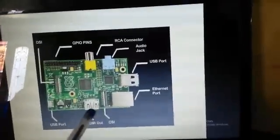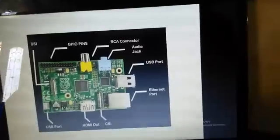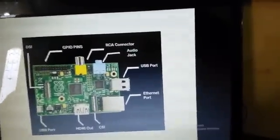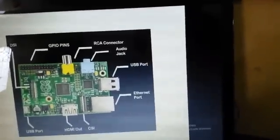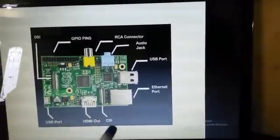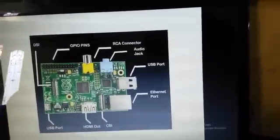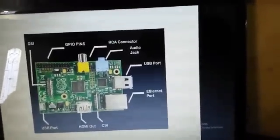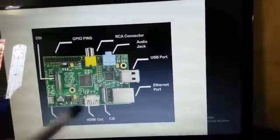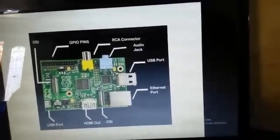Next is CSI — Camera Serial Interface. If you want to connect a camera, it's a continuous device and you can use this CSI pin. Next is HDMI out. HDMI out supports high definition displays and projectors — high-end displays. We can use the output here.